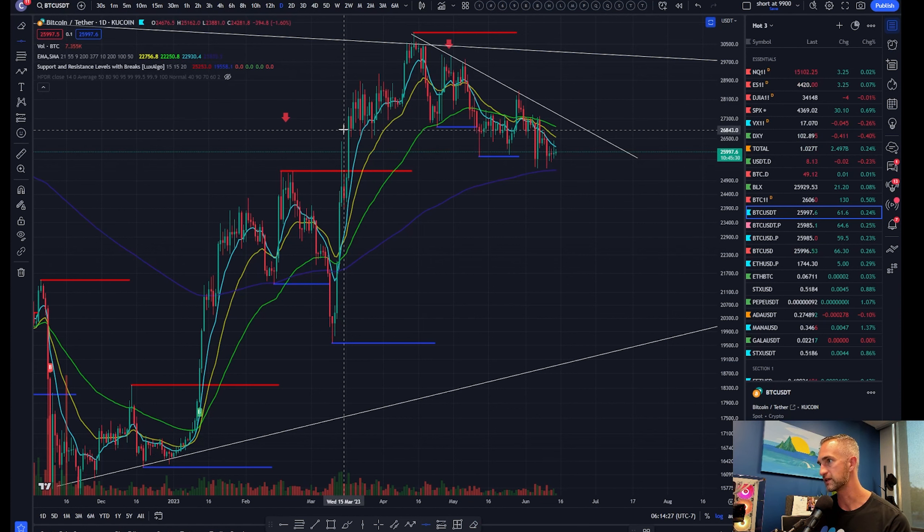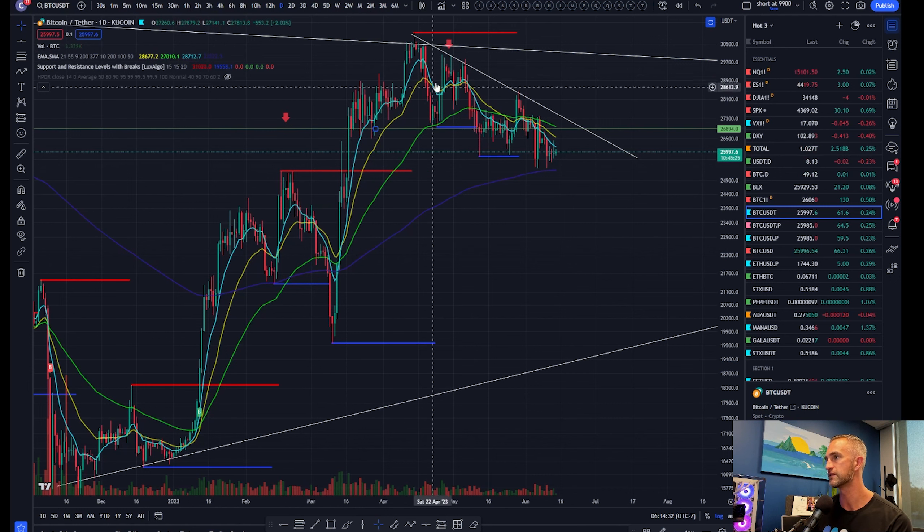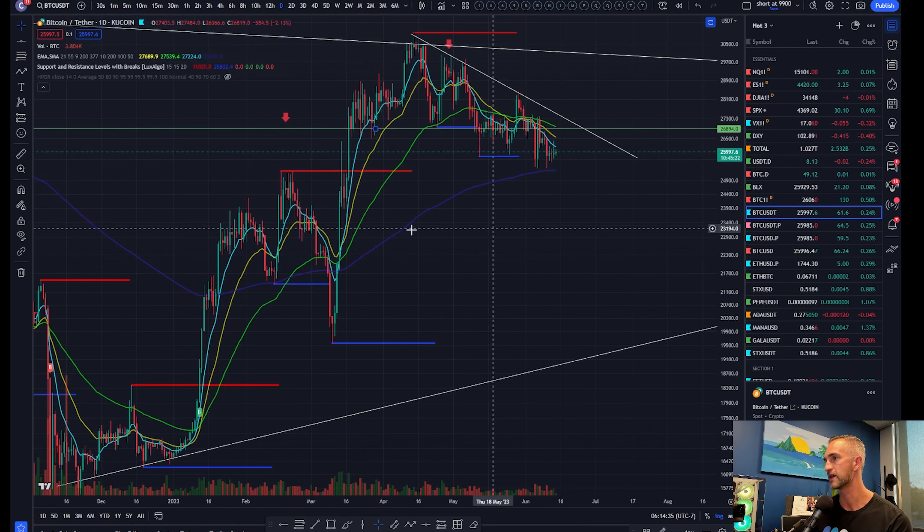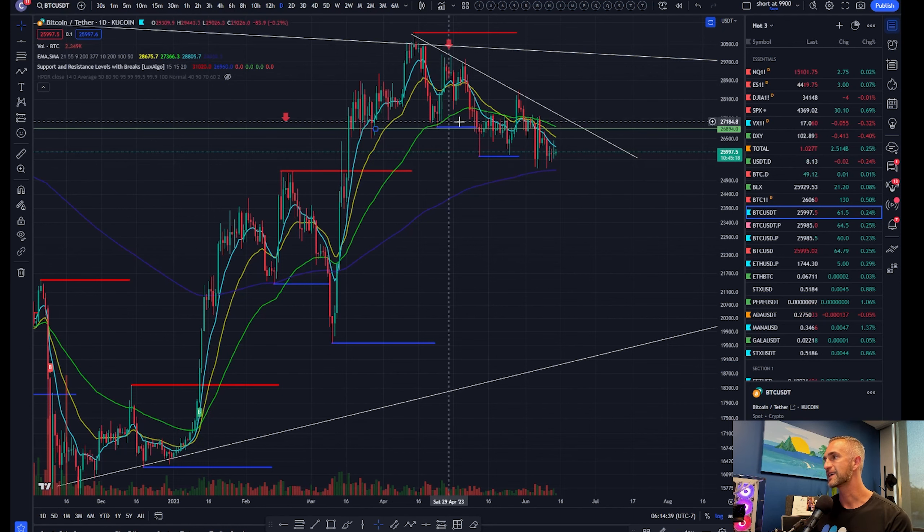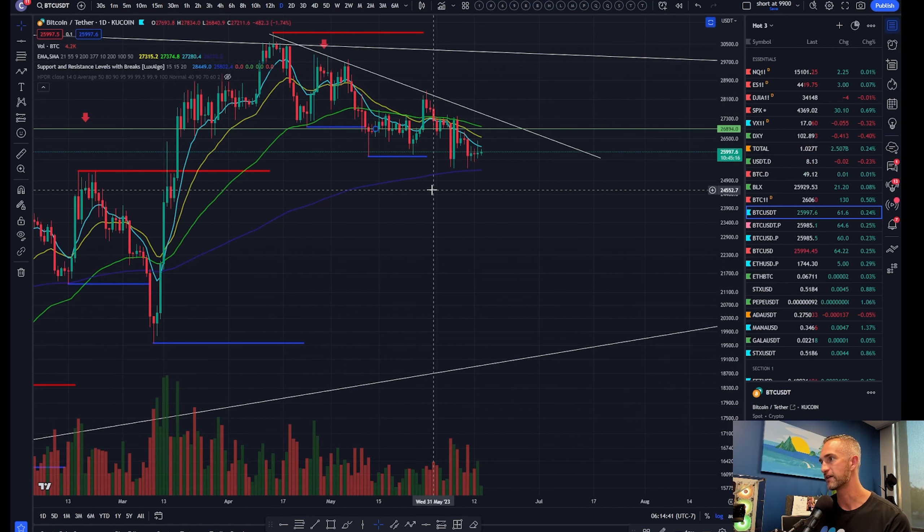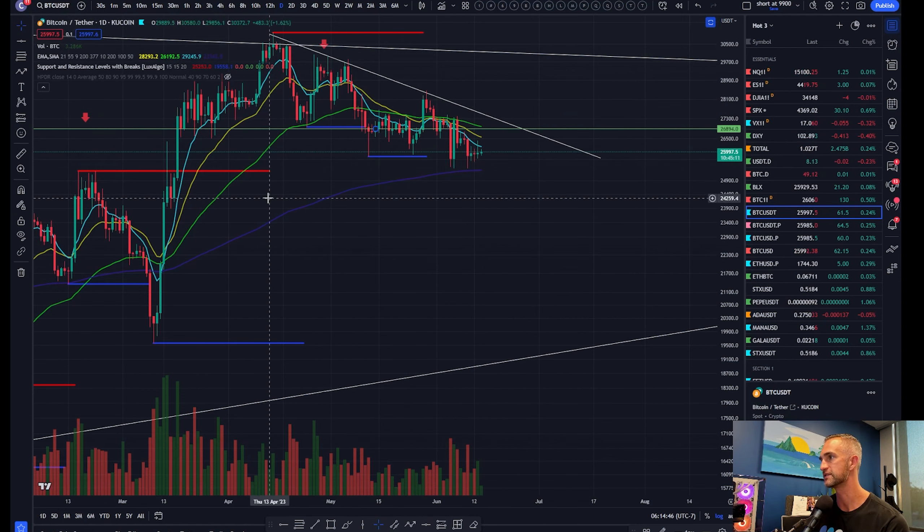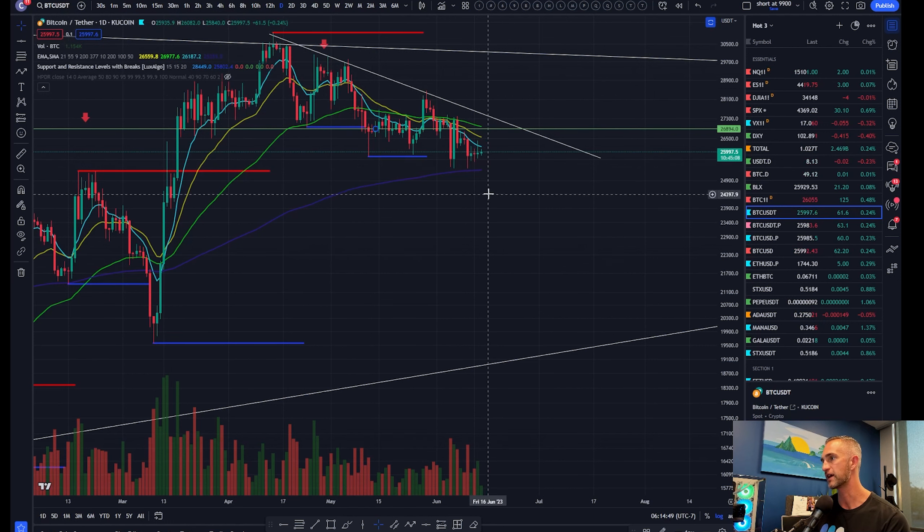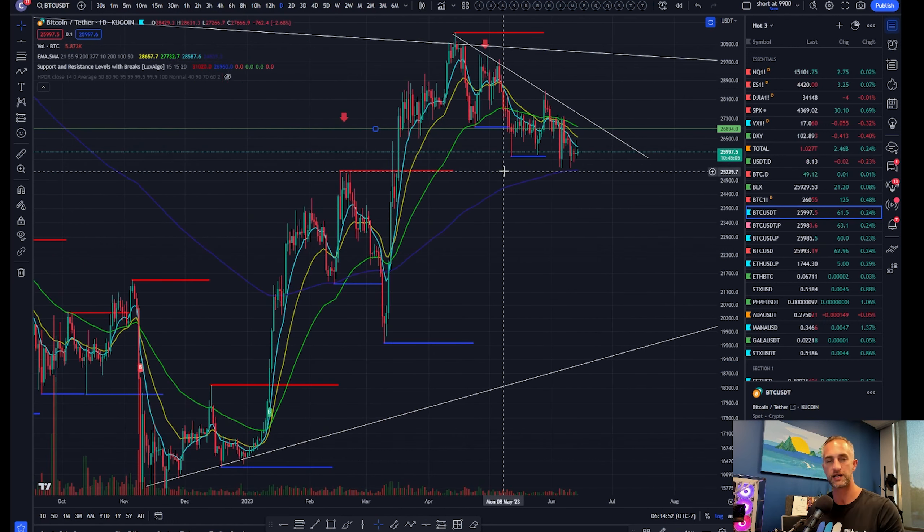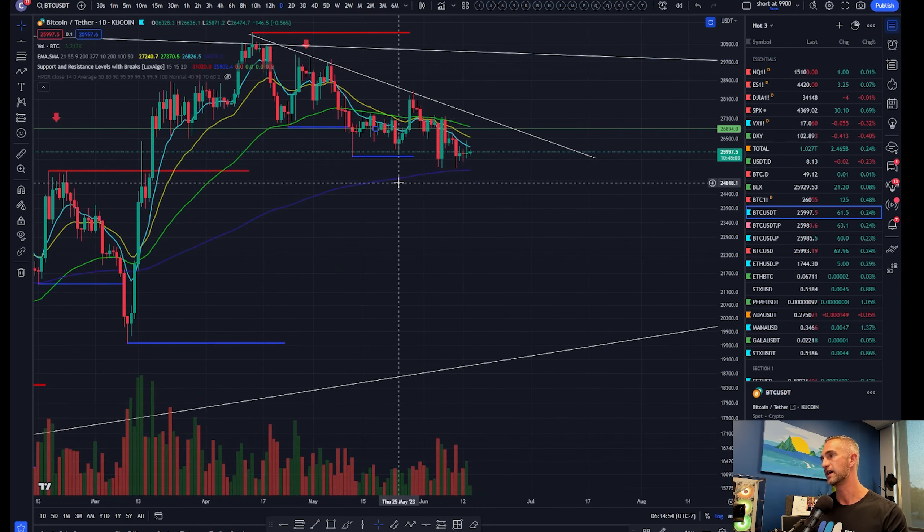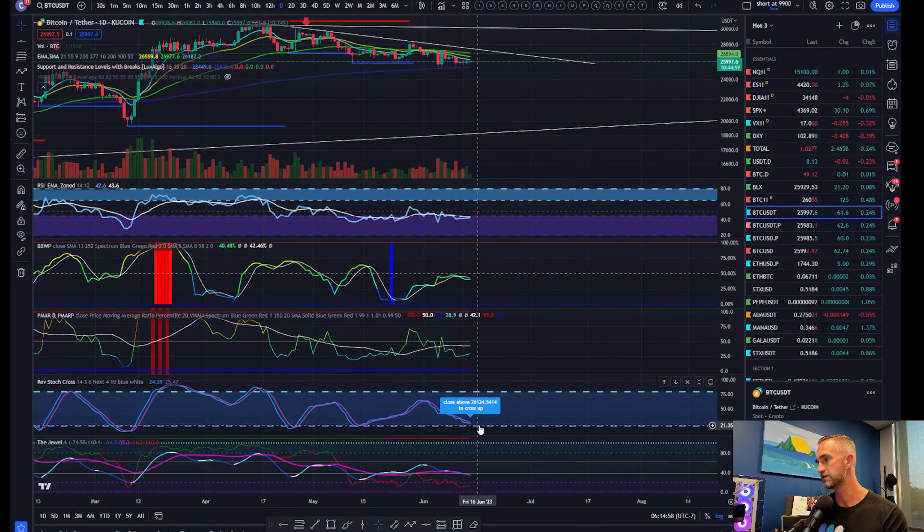We said any kind of daily closure below this level very likely gets us that move down to about $25,000. You can see it has taken some time. You've had to have some dreadful patience to hang in there and be patient. Hopefully we're going to get rewarded here sooner than later because the bears do have their opportunity to take control here over the next couple of days.